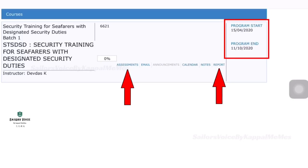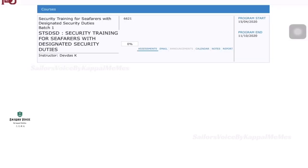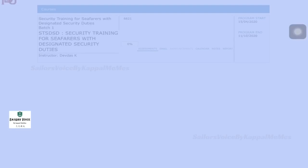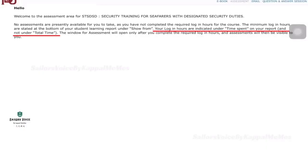If you want to see the assessment report, you can see the error in the course. We can click assessment. If you click on this page, you will see the error of the course as a service.